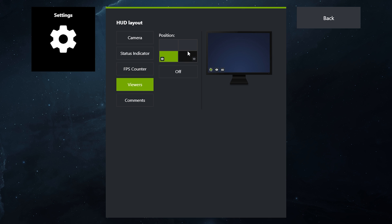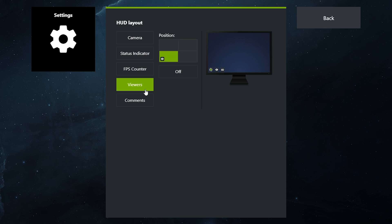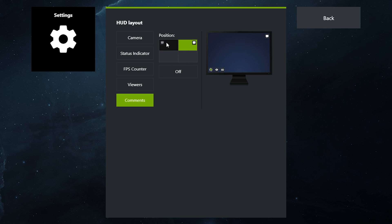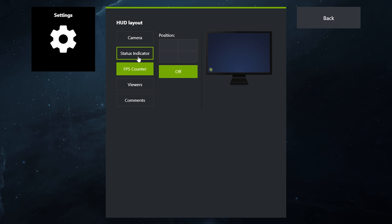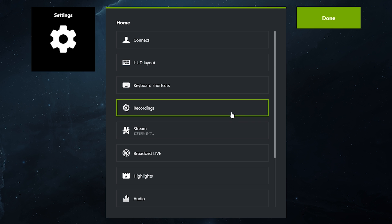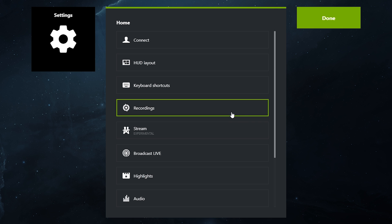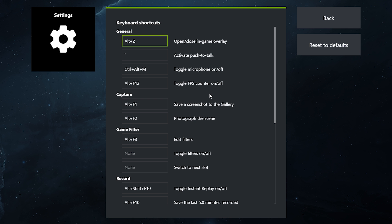Next, if you want to see any viewers that pop up, you can choose where to place that, and then the comments to be able to display on the stream as well. Personally, I am just going to switch everything off, go back, and now what you want to do is go to your shortcuts.